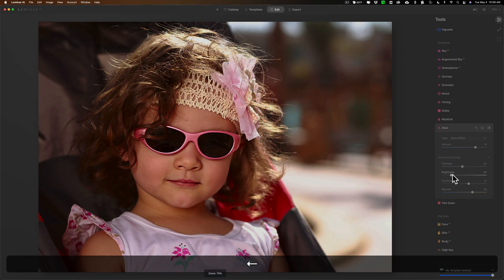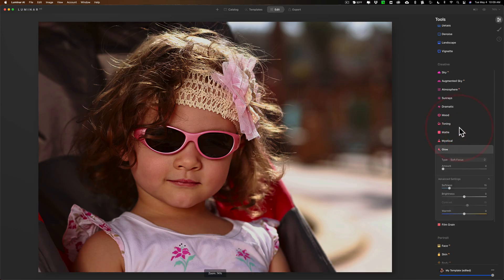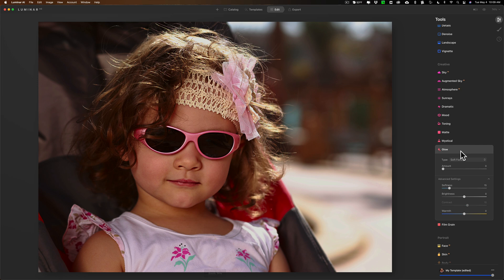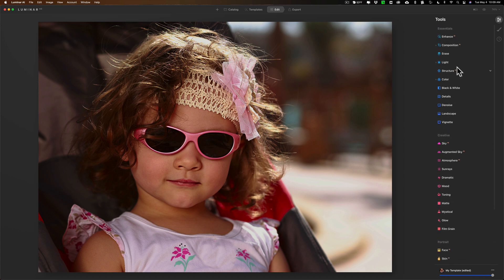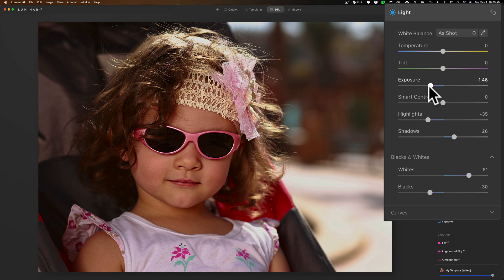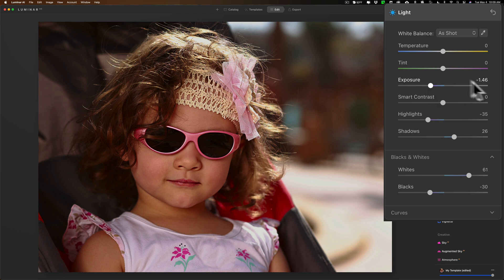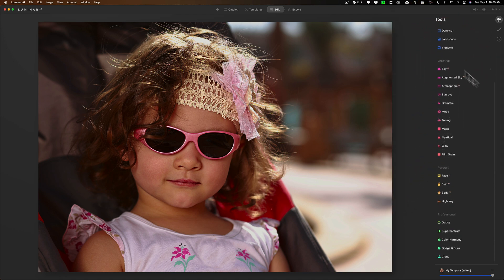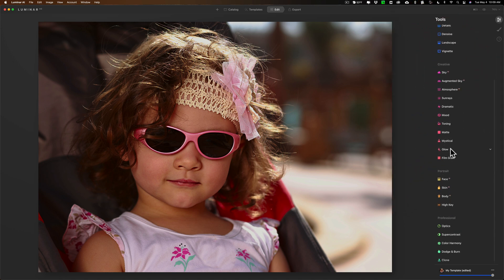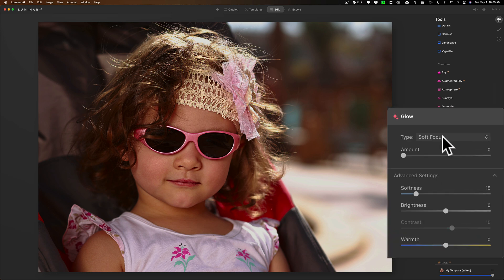Now let's go to a portrait. I have this image here and it's more or less a snapshot of this little girl. Again, just kind of normal processing, nothing really out of the ordinary. In light I did bring exposure down 1.46 stop so I made it a little darker.